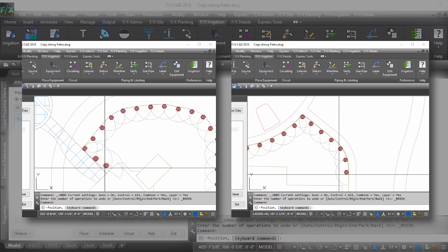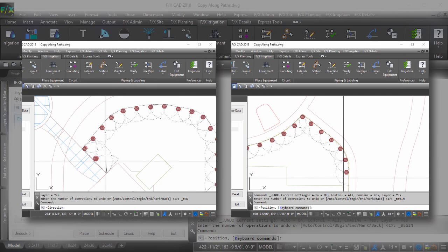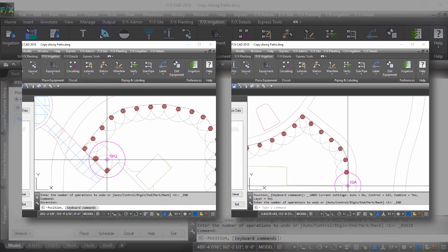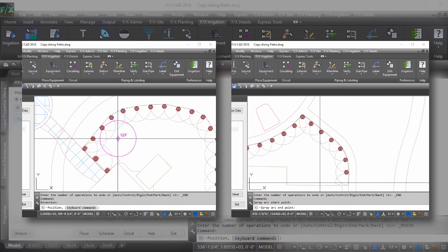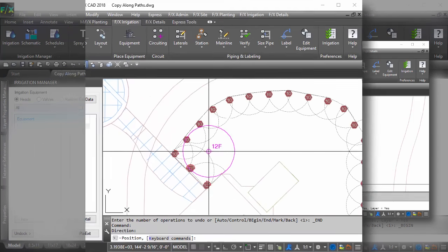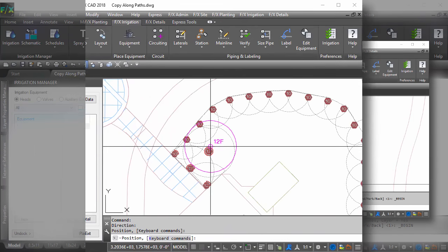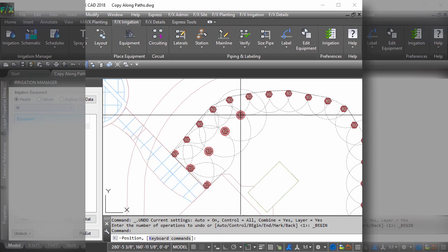Features like this have made placing heads fun again. Use the copy along line tools to have fun placing your heads again.